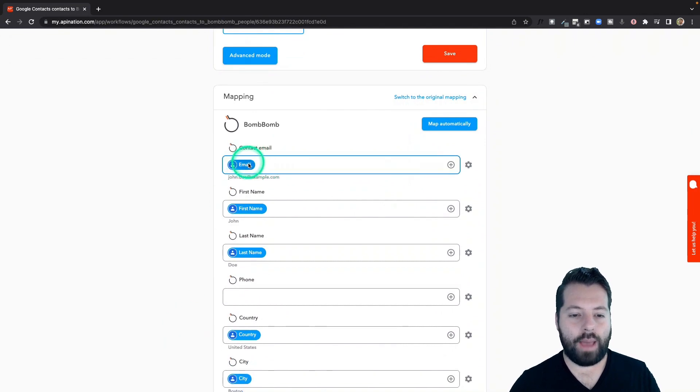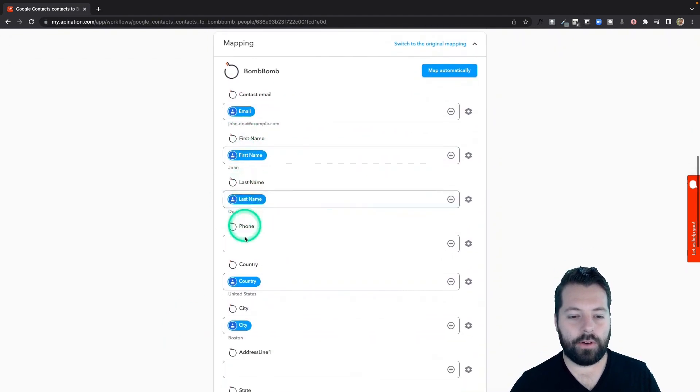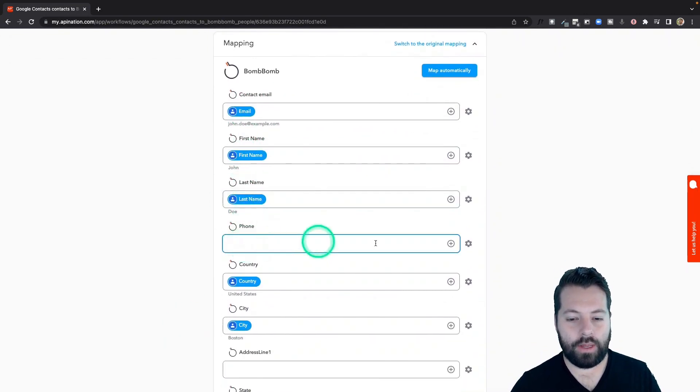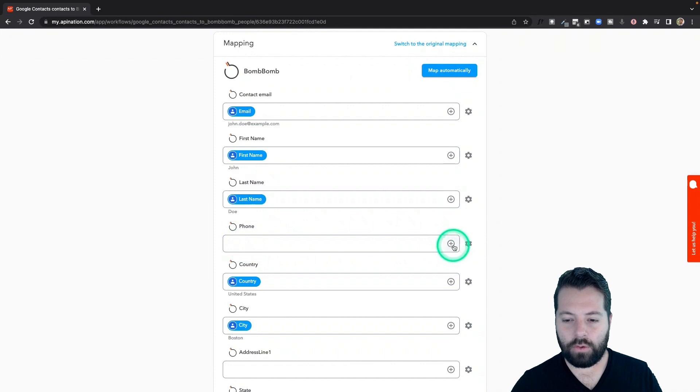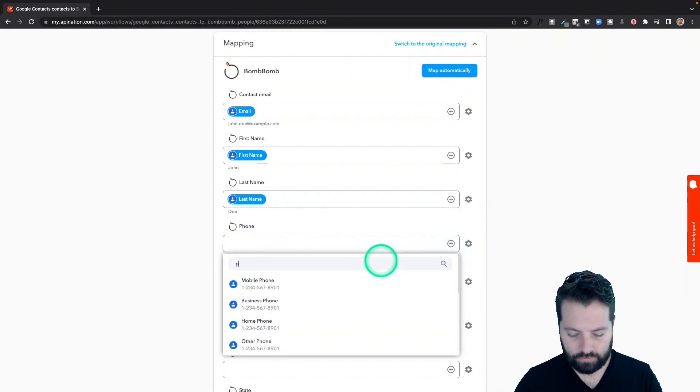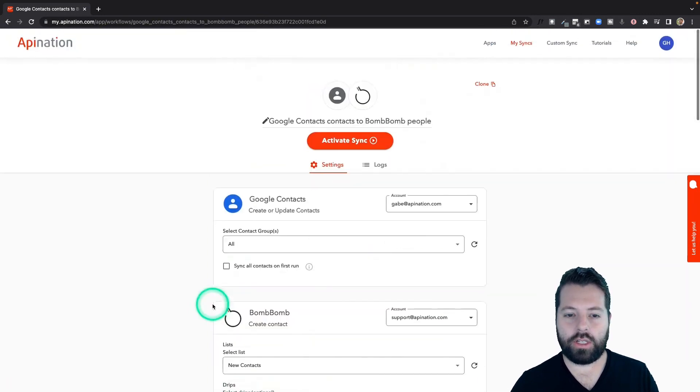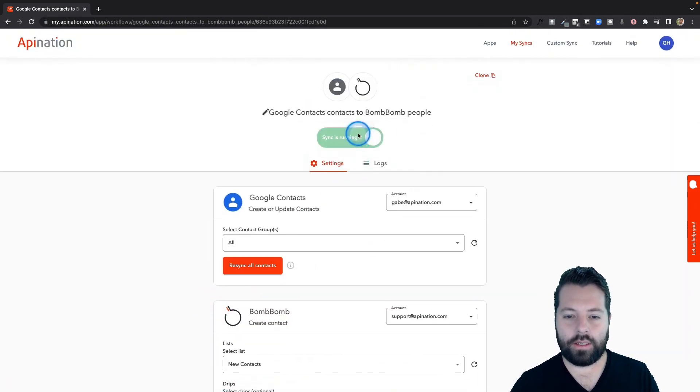Then I'm going to come down here to mapping. We do most of this for you. Email, first name, last name. Let's add a phone number. Just hit this plus button. Search for the phone number, and pop it in there. This looks good. I'm going to go to the top and activate the sync.